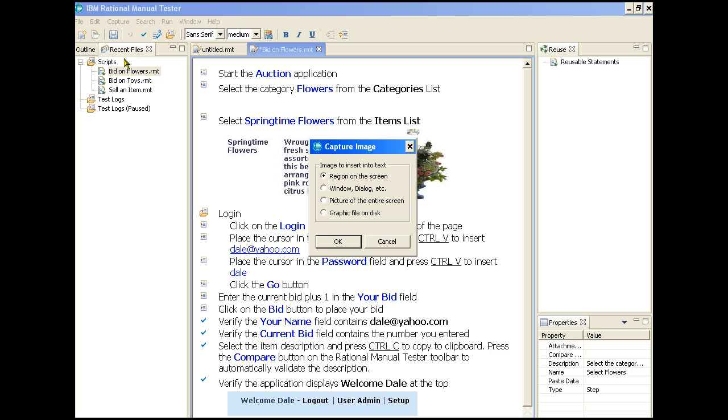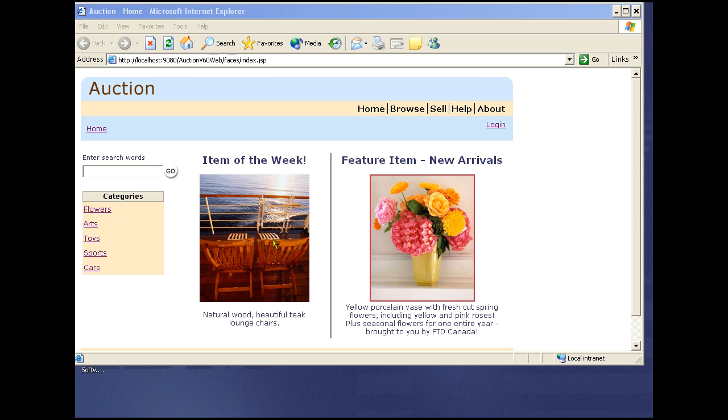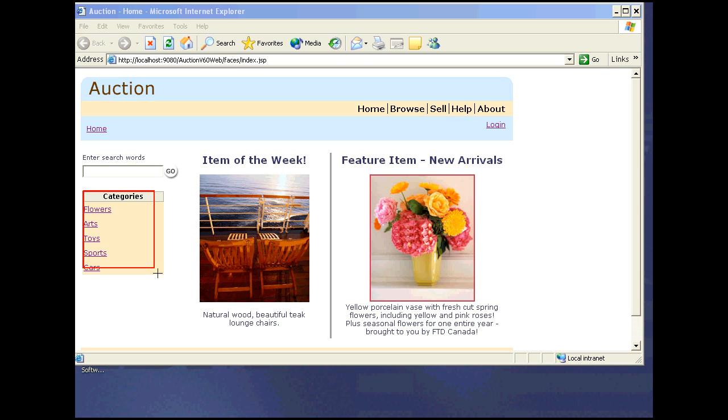And we can capture the image off the application which is currently active. We select and release the cursor which takes us back to the script editor.